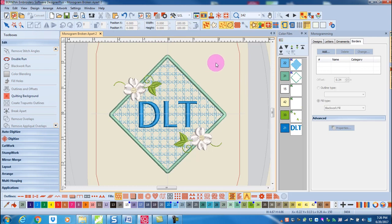I hope you have lots of fun creating monograms in Bernina Software 8.